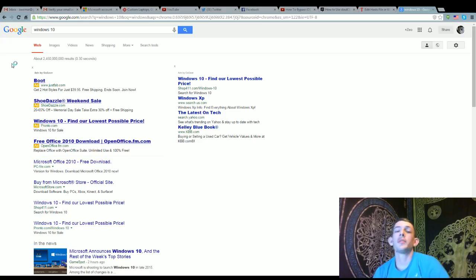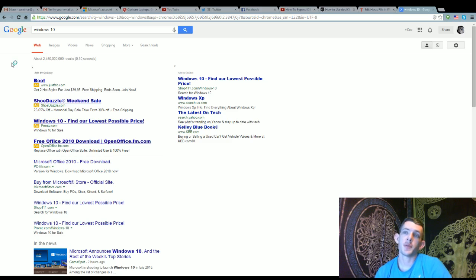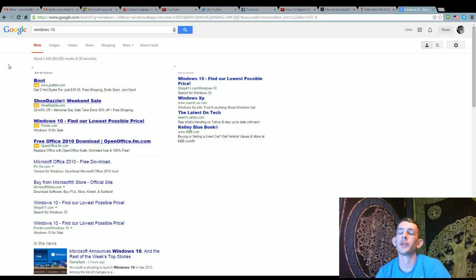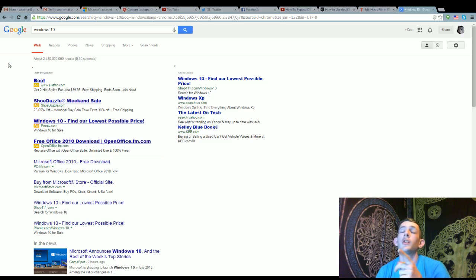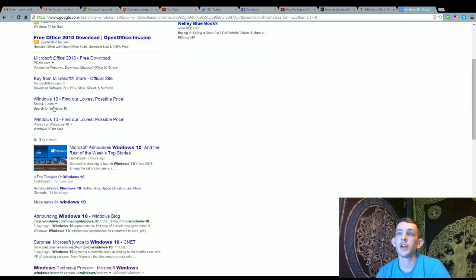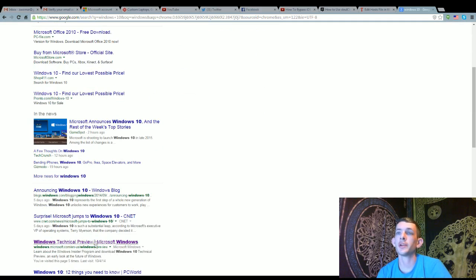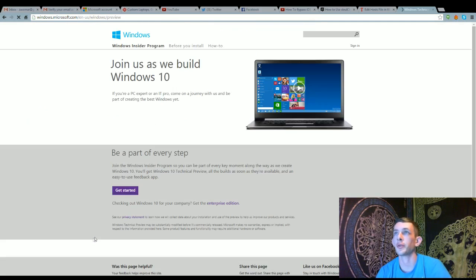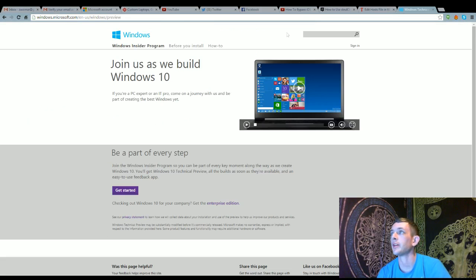So, you guys want to be one of the first people to try Windows 10 Technical Preview. Well, here's the best way to do it. You're going to go to Google, search Windows 10. You're going to find the one that says Windows Technical Preview. I know, it sounds so obvious.